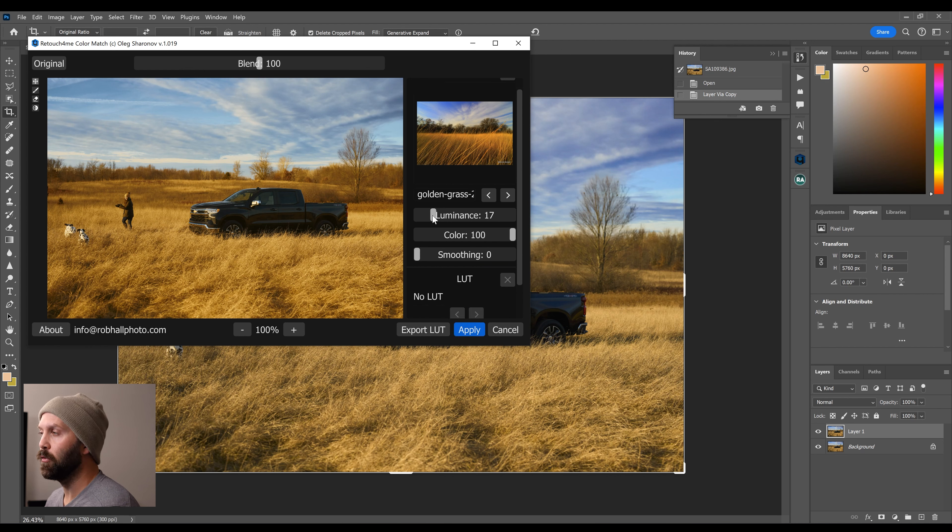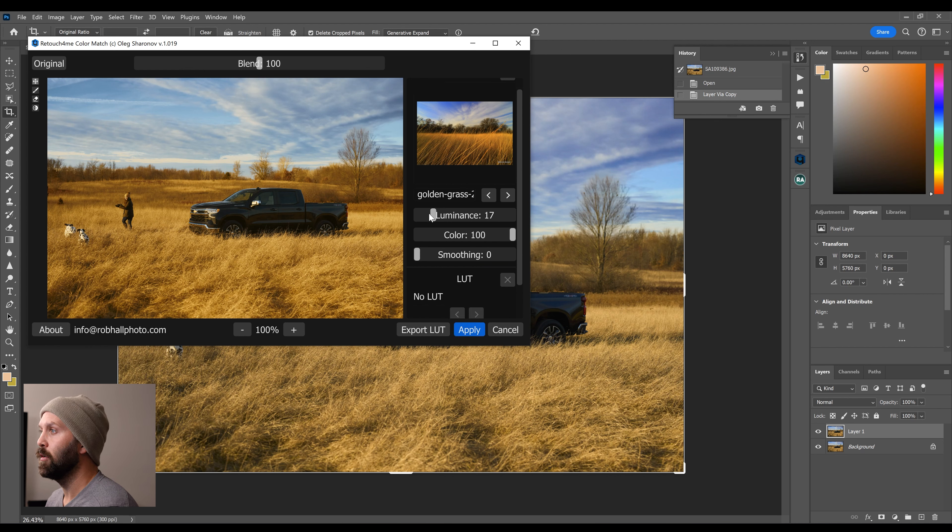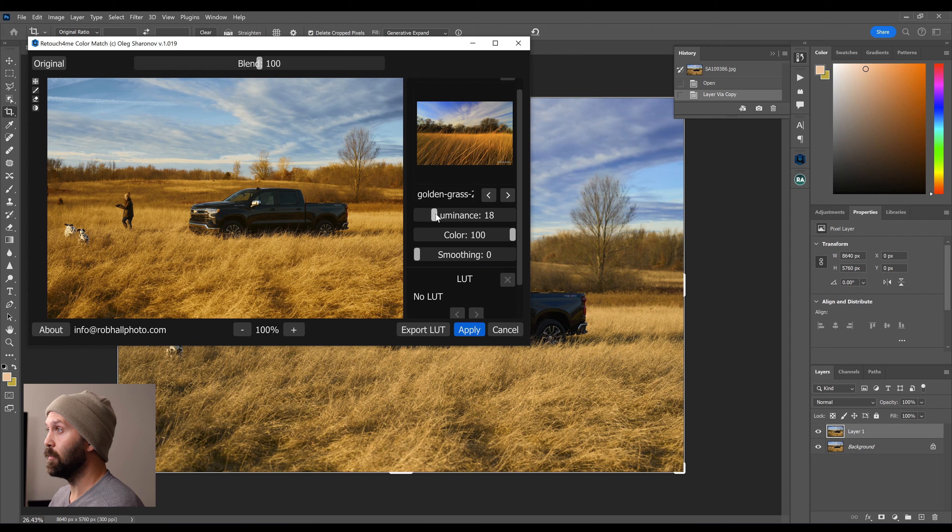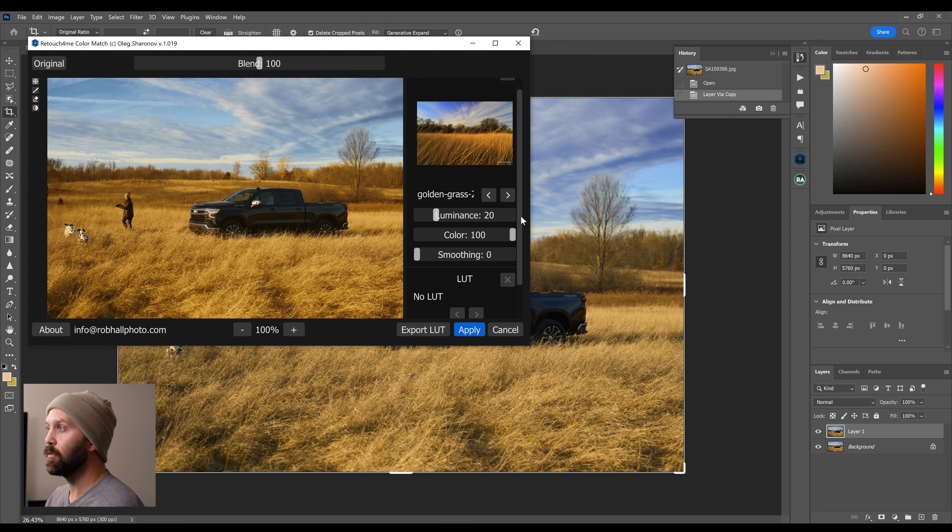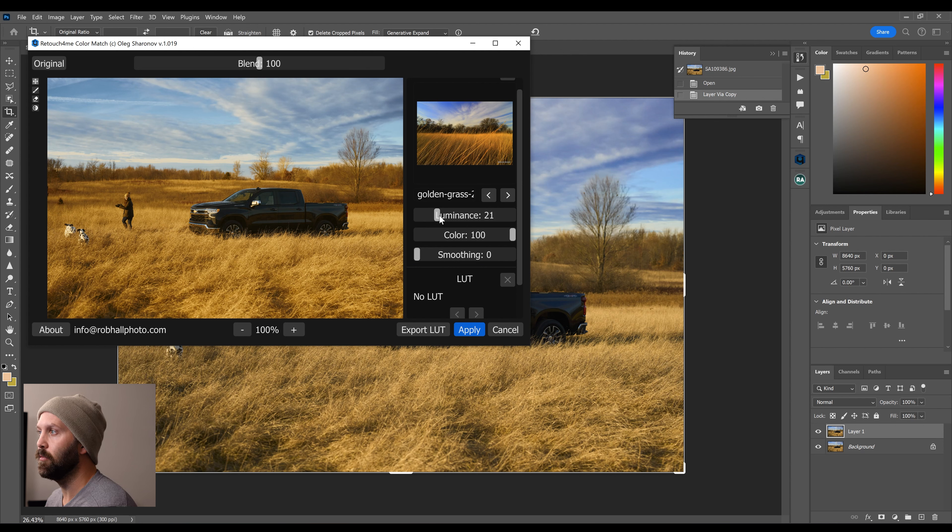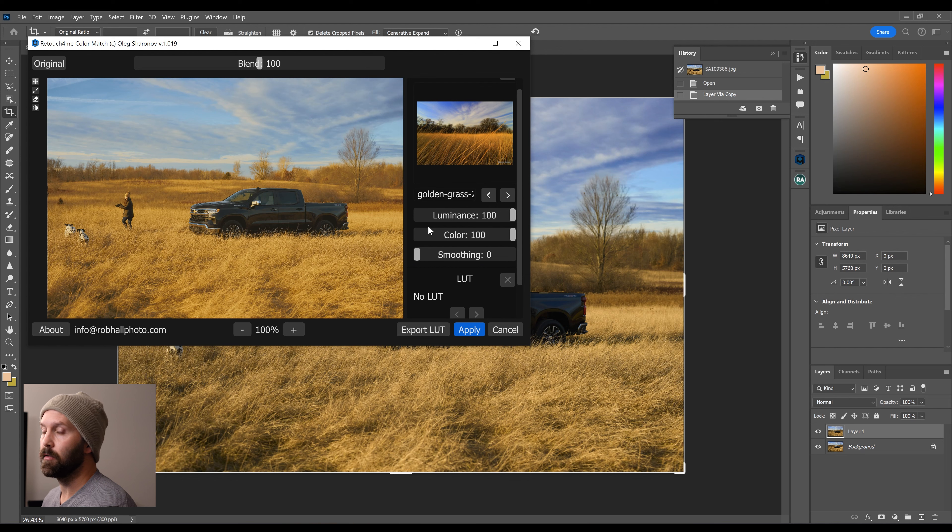So with luminance, in this instance, I have a black pickup truck as my subject. So if I just use the luminance from the reference photo, it's probably going to be too bright. Yeah, this looks really bright. The truck looks really washed out.